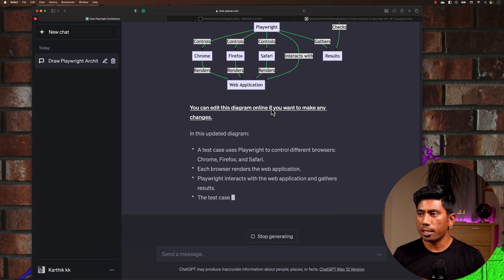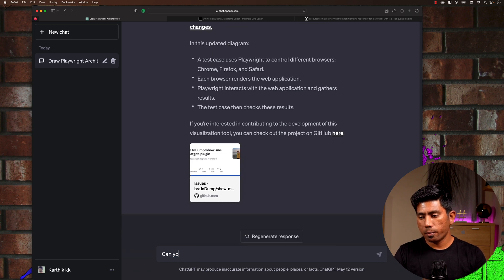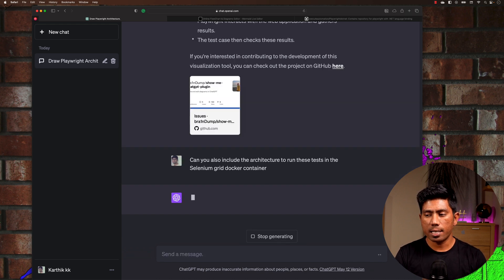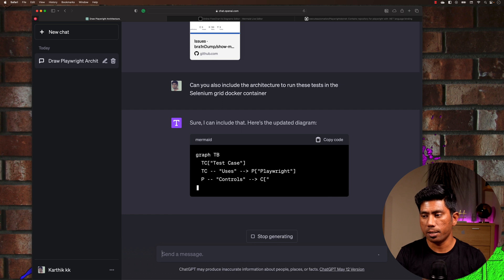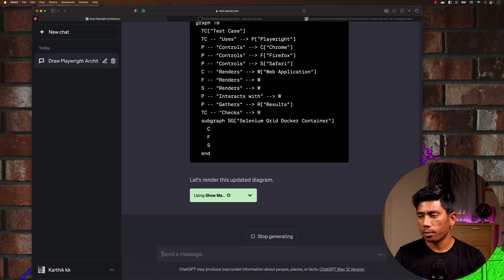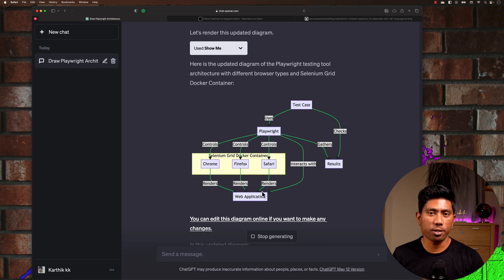Then I ask: 'Can you also include the architecture to run these tests in a Selenium Grid Docker container?' I asked a bit more this time to see if it would update the diagram. And it did — it has now rendered the architecture so that Chrome, Firefox, and Safari run inside a Selenium Grid Docker container, which is awesome.